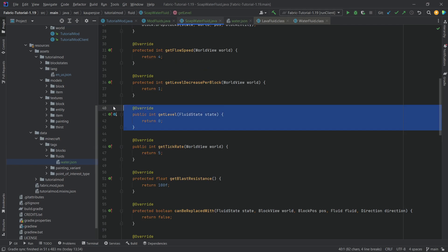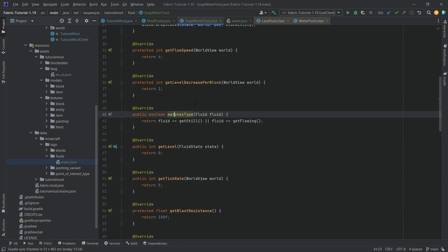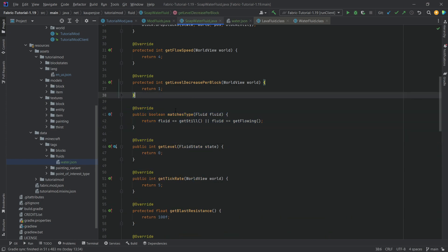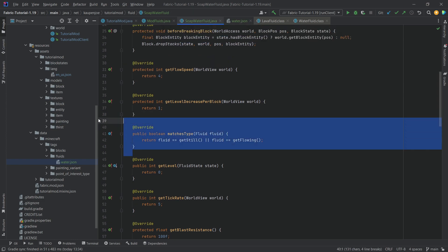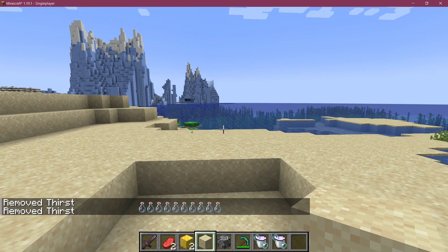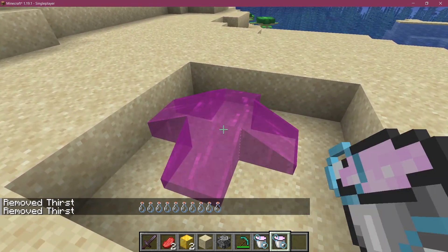Actually, the getLevel may not be the issue. The real problem is that I forgot to override the matchesType method. That can happen even to me! With that added, I'm incredibly confident it's finally going to work.